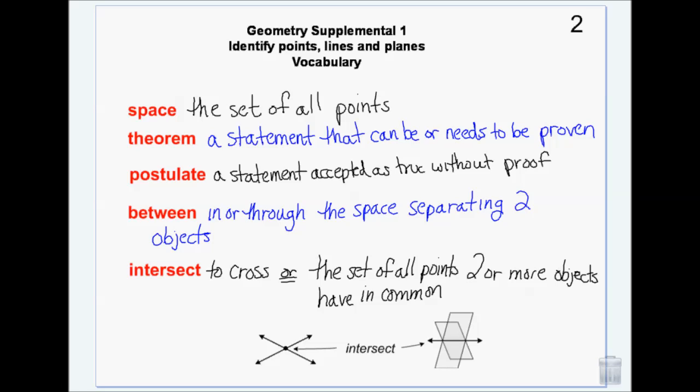Between means in or through the space separating two objects — basically exactly what you think: in the middle of. To intersect is to cross. The visual representation is two things crossing. The mathematical definition of an intersection is the set of all points two or more objects have in common. When two lines intersect, they have one point in common. When two planes intersect, they intersect into a line, so the set has an infinite number of points — every point on that line.